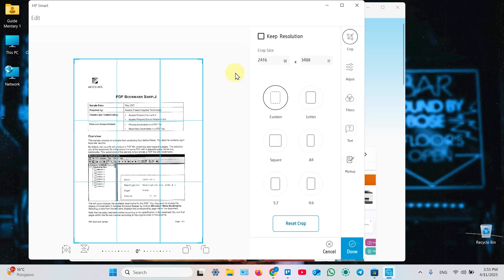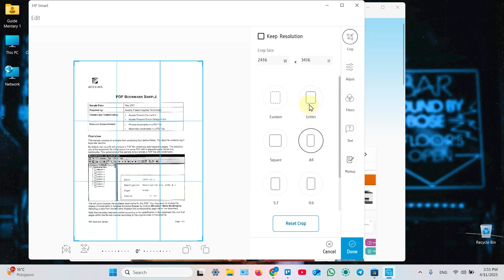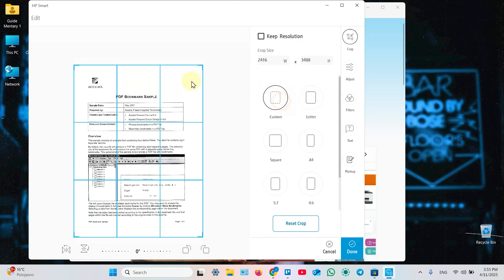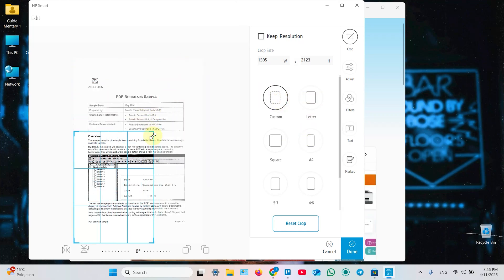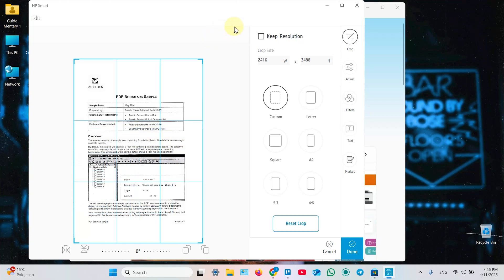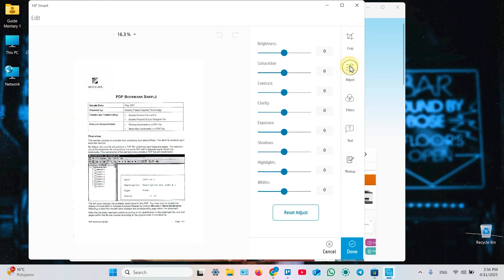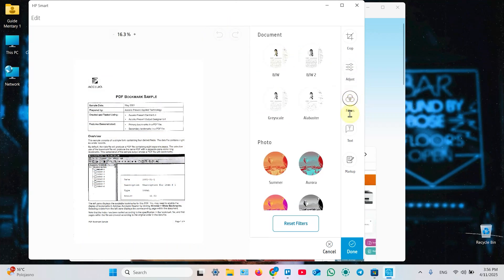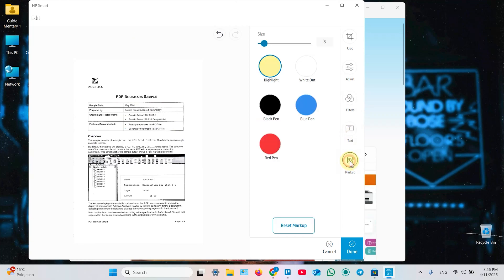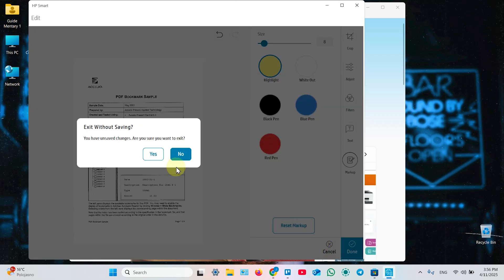When editing you can crop the image to standard size like letter or A4 or crop manually. Custom cropping like this. Just drag this corner. You can adjust brightness, contrast, colors and so on. Apply filters. Add text. Mark up your document and so on. Once you're done. Click on Done to save your changes or cancel. If you don't like your changes. Confirm your action.